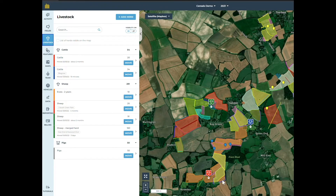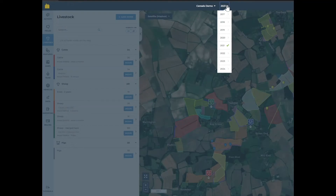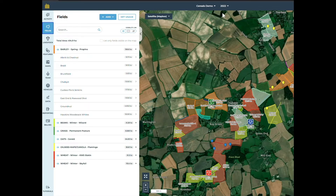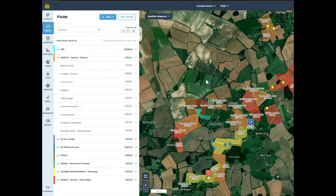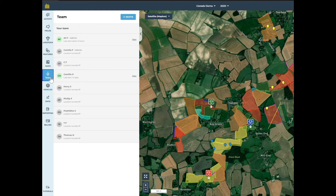If you have animals on your farm, these markers show where your livestock herds are. Farm years allow you to separate out what you did in different cropping years so you can see your rotations. You can invite your farm team and advisors to Field Margin so that everyone can access the digital farm map, job list and update records.